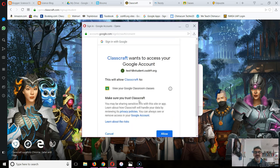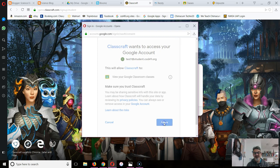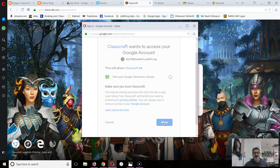Then it's going to say Classcraft wants to access your Google account. Go ahead and allow it. It's all right, it's a good thing. Let it work its magic.